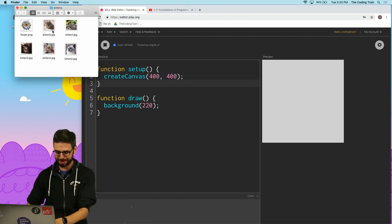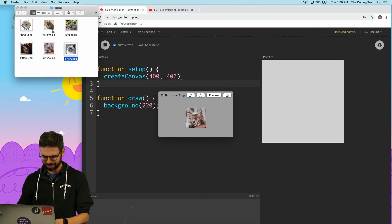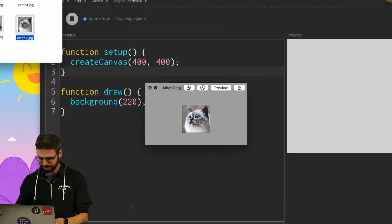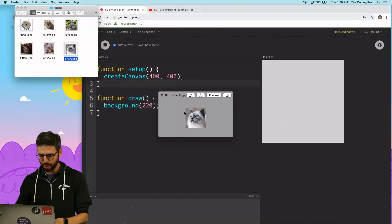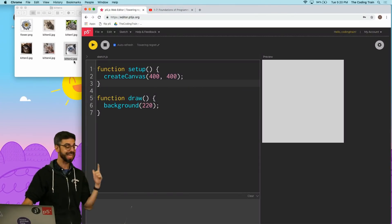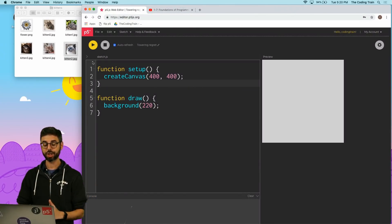Oh I just so happen to have this nice directory of little tiny kitten images. I like this one. And what I want to do is load this kitten JPEG into my sketch.